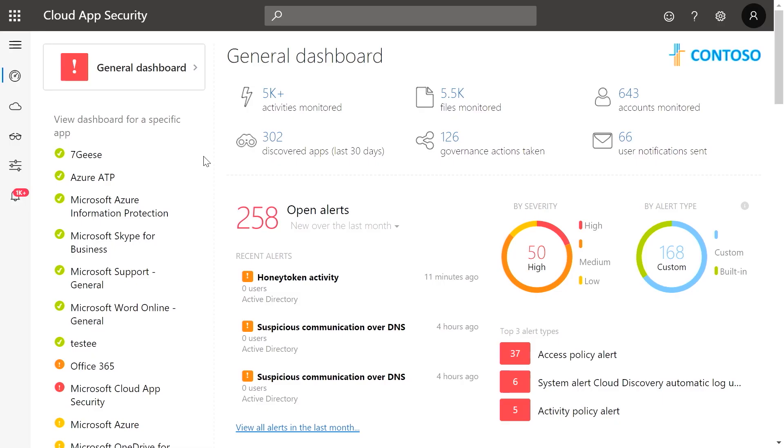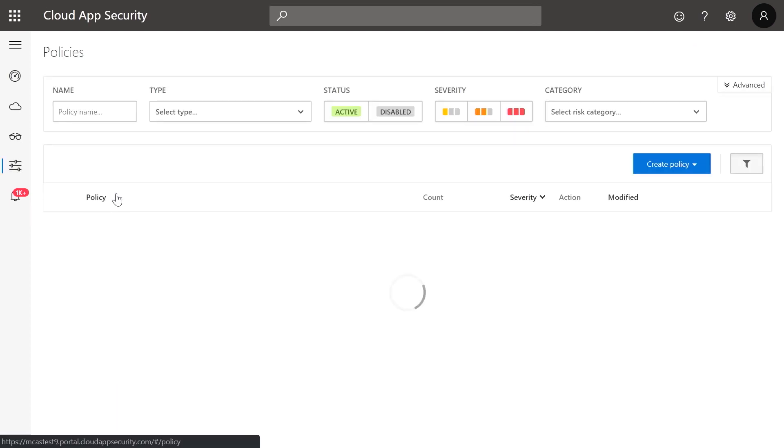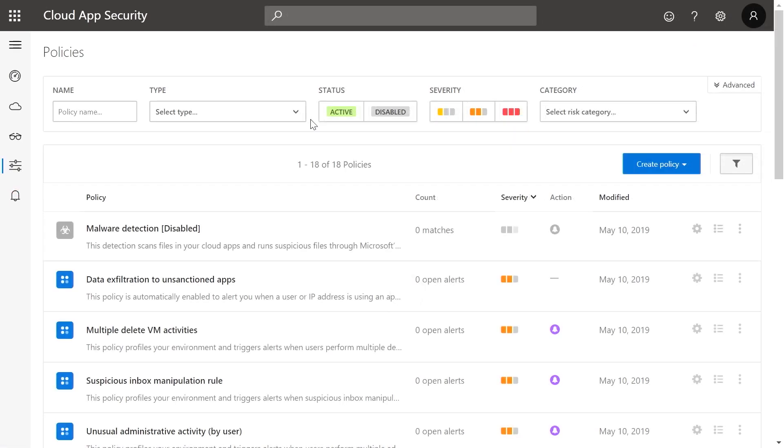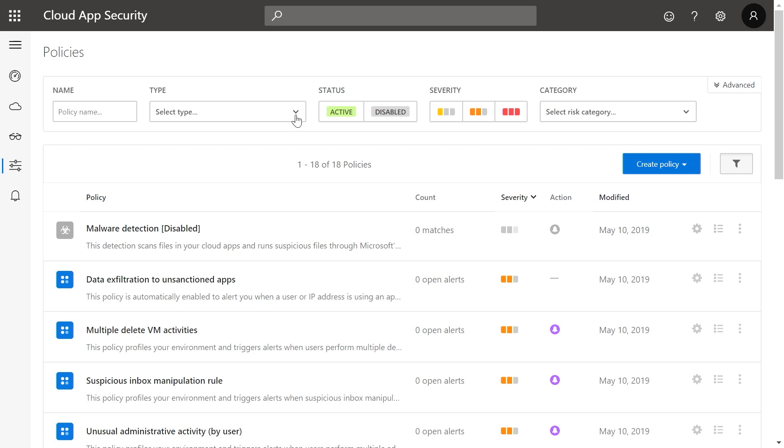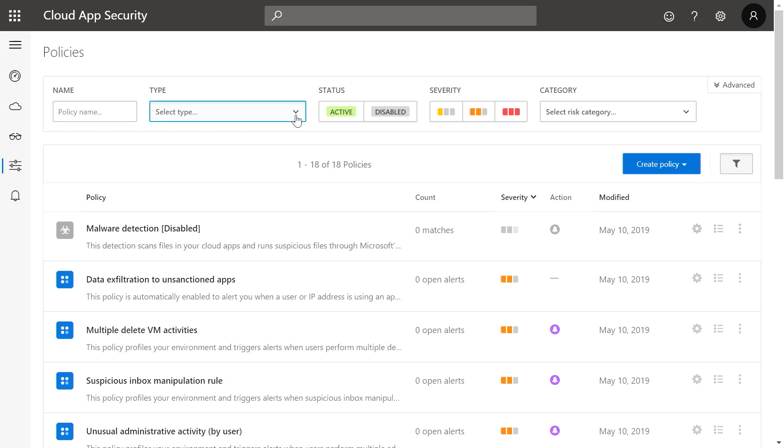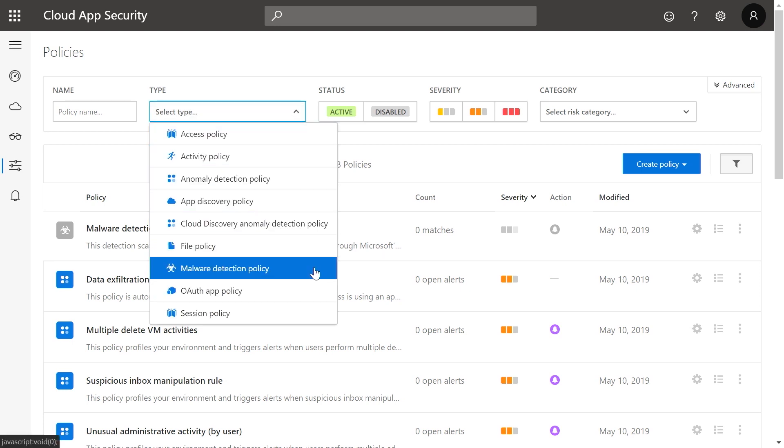From the Microsoft Cloud App Security dashboard, navigate to Policies. Under Type, select the filter Malware Detection Policy.